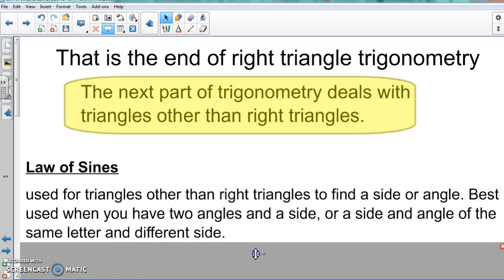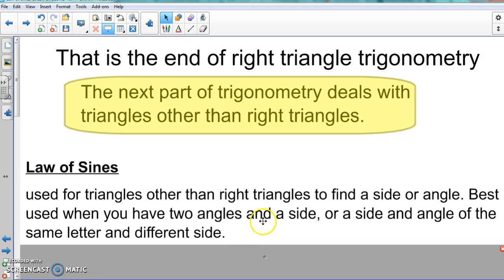Let's take a look at the Law of Sines. Yes, it's a lot to write down, so if you need to stop the video and write it down, then continue — go ahead and do that. The Law of Sines is used in certain situations, not all the time. It applies to triangles other than right triangles when you need to find a side or an angle.